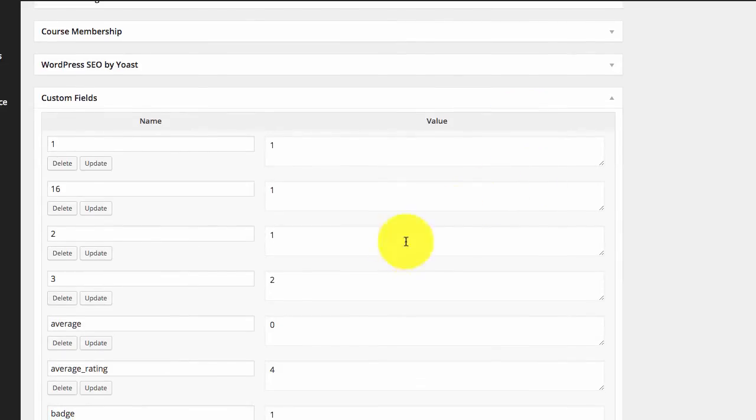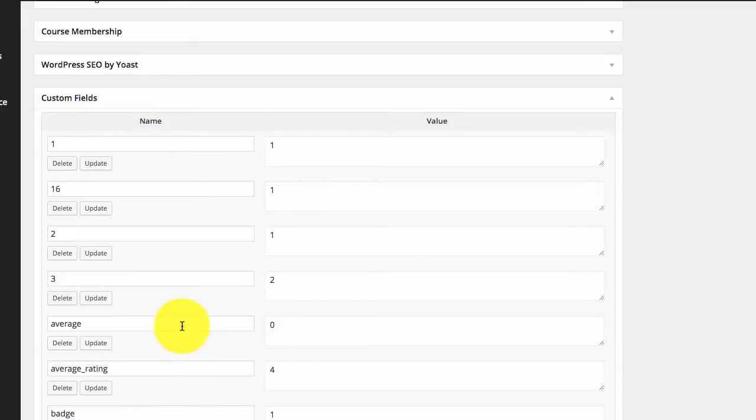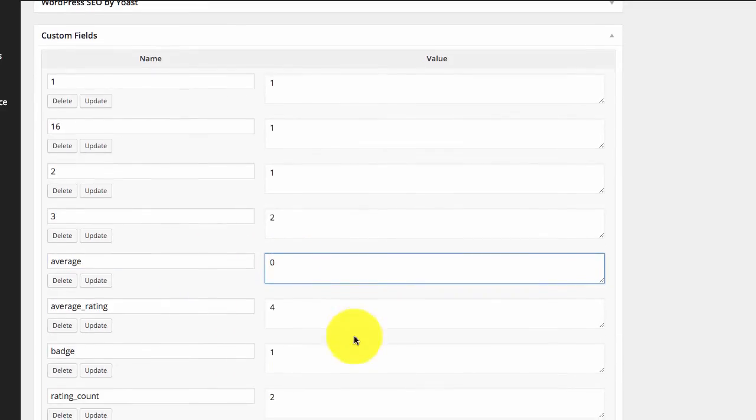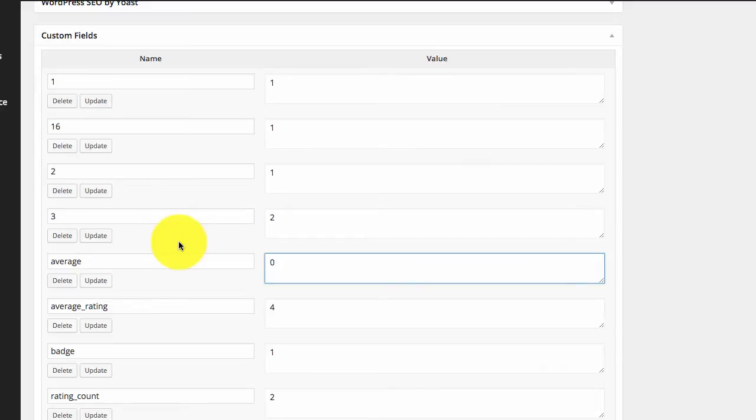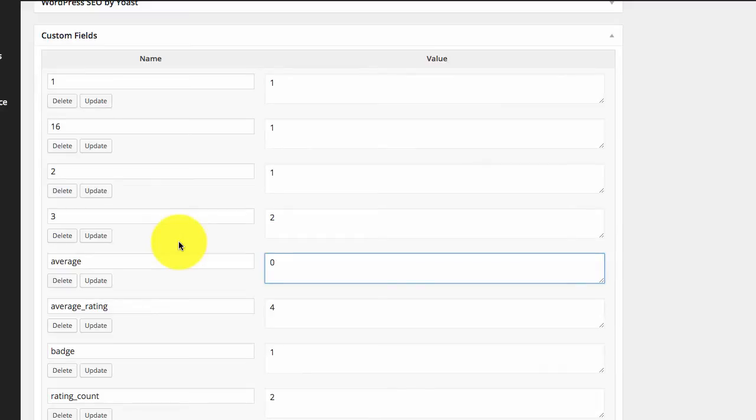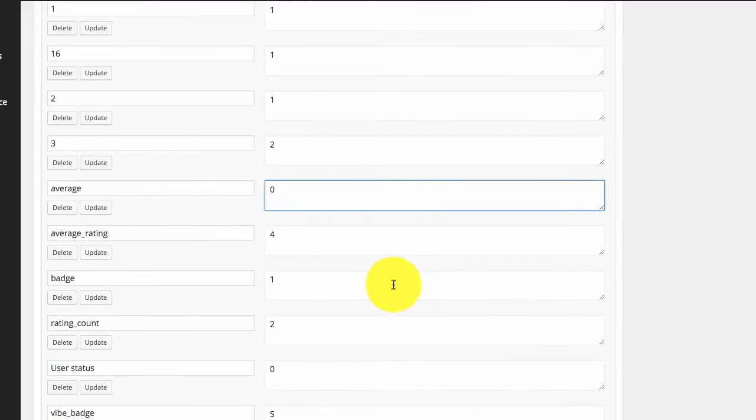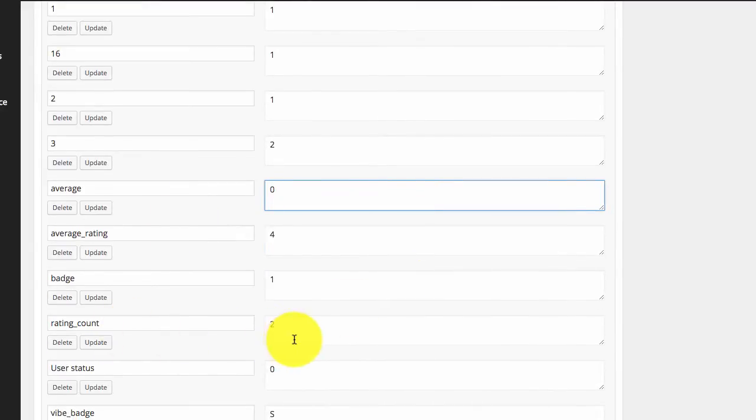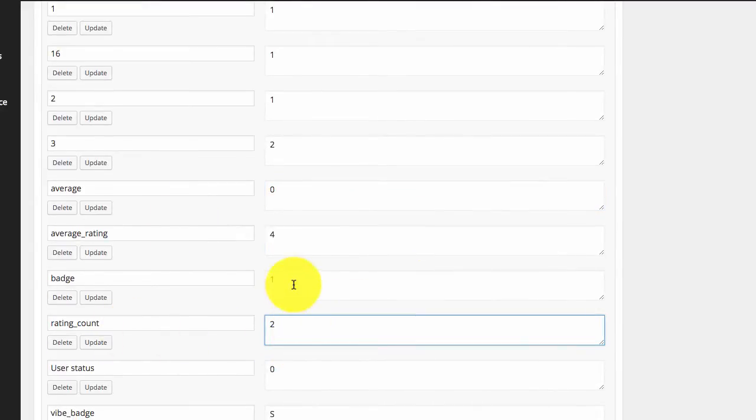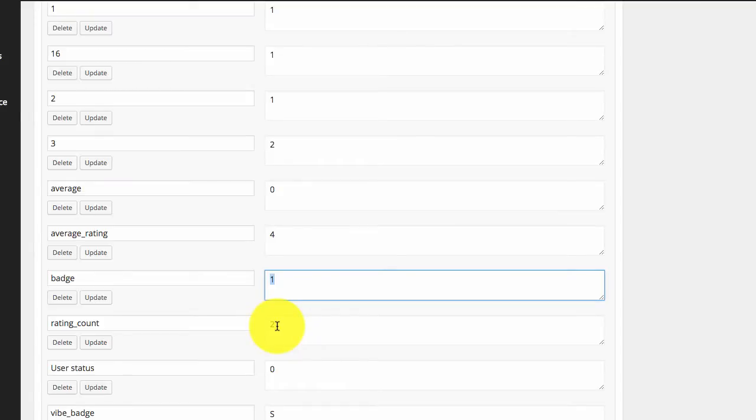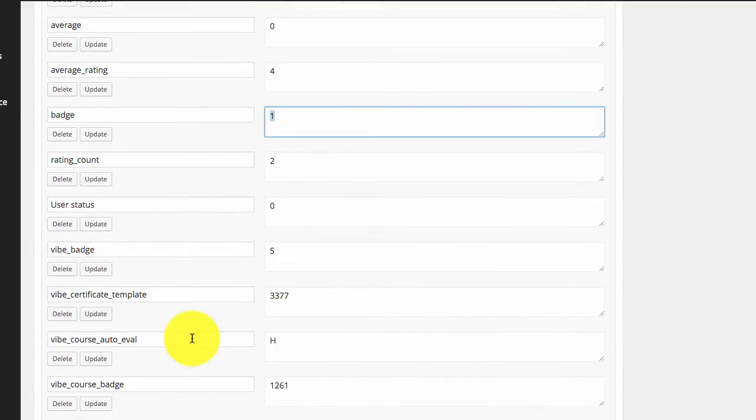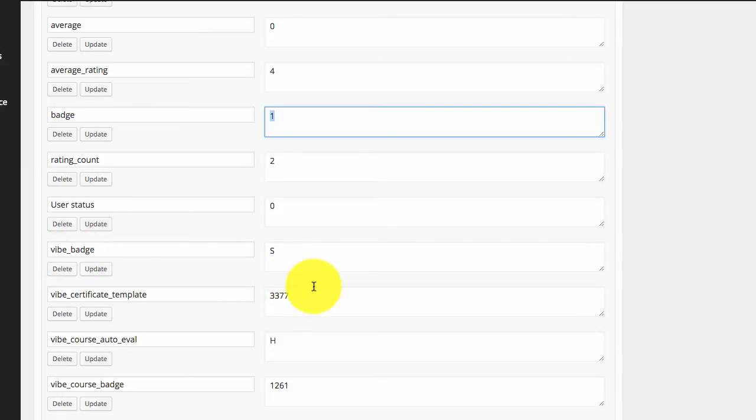As you can see we are storing the average rating, the course average marks in the custom fields, the rating count, the number of badges awarded in the certificate. All the vibe underscore custom fields are basically the settings for the course.